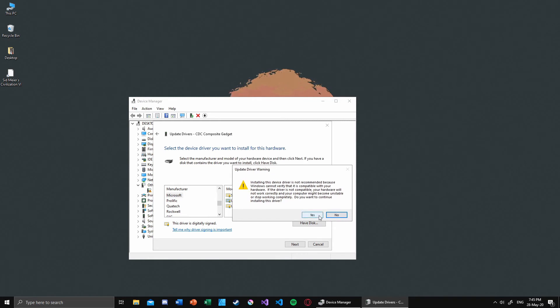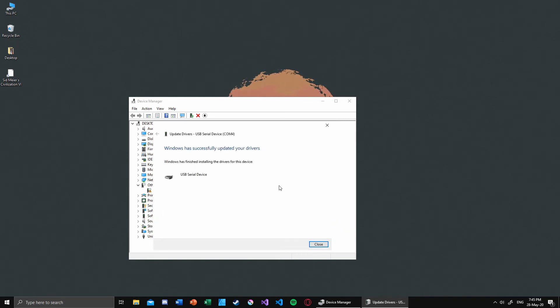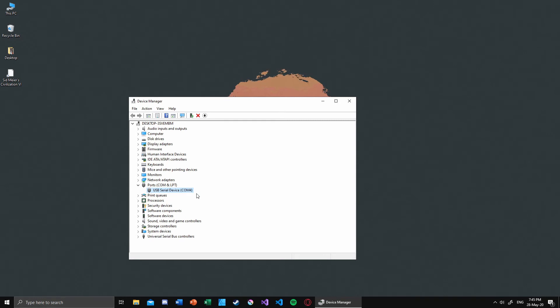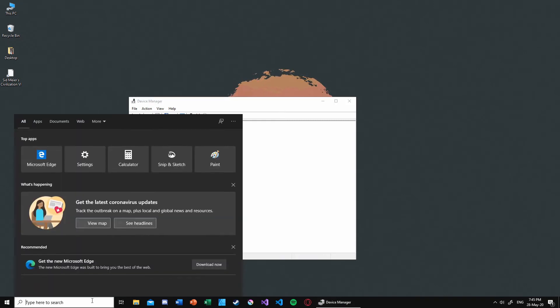It installs the driver and I hit close. Once it refreshes, as you can see, my serial device is now assigned to COM4. Now what I can do is open up a program called PuTTY.